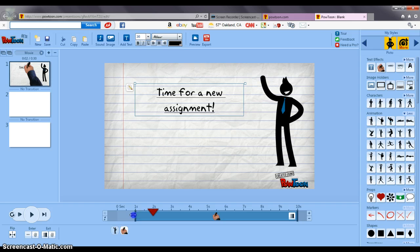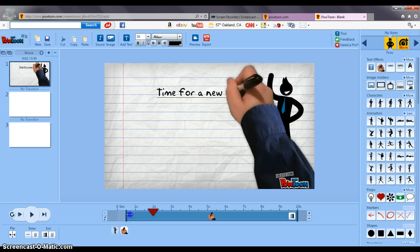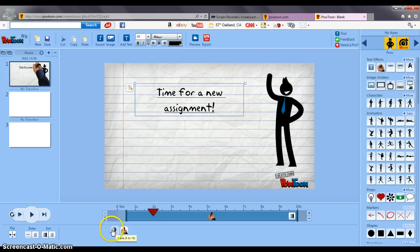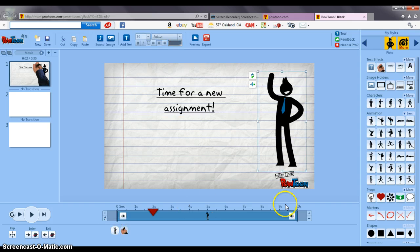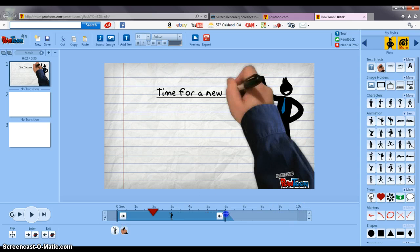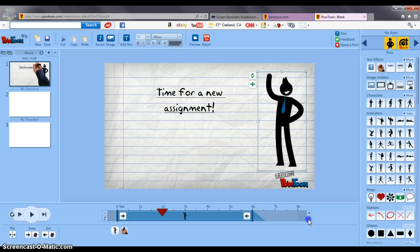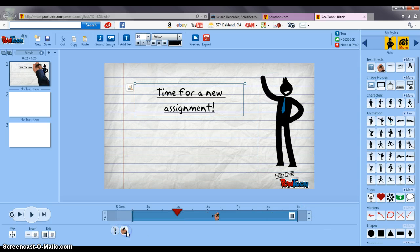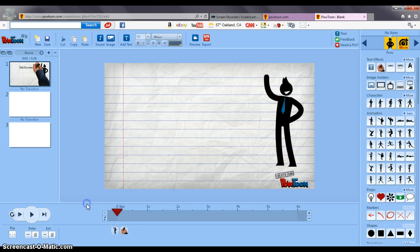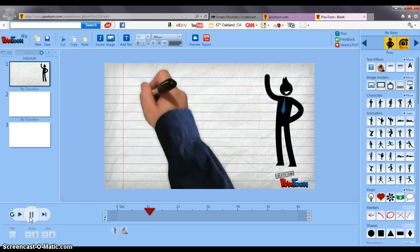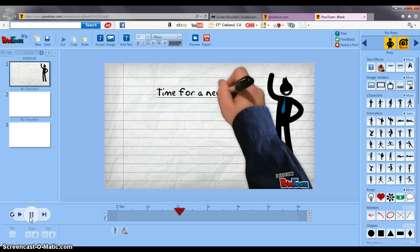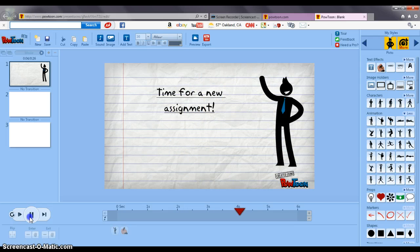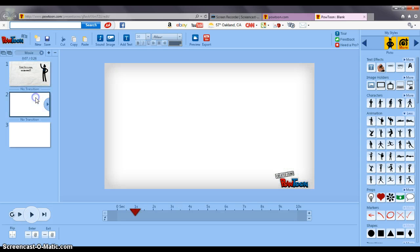Down here I can tell it to start at a half second instead of one second and I could tell the guy to stop waving at six seconds and I can make the entire slide only six seconds long. So to see the slide I just started at the beginning and hit play and it's going to show me the hand writing the words and then I'm going to move on to the next slide.